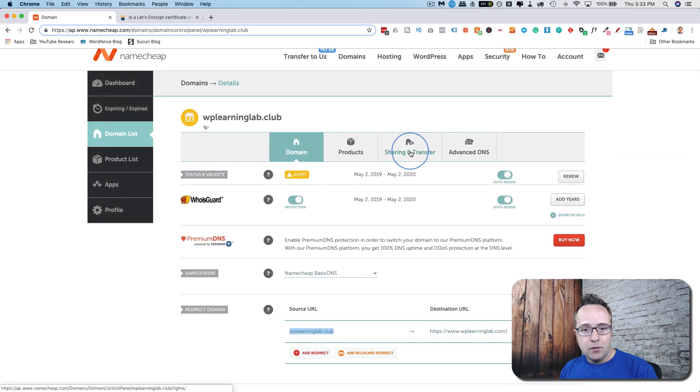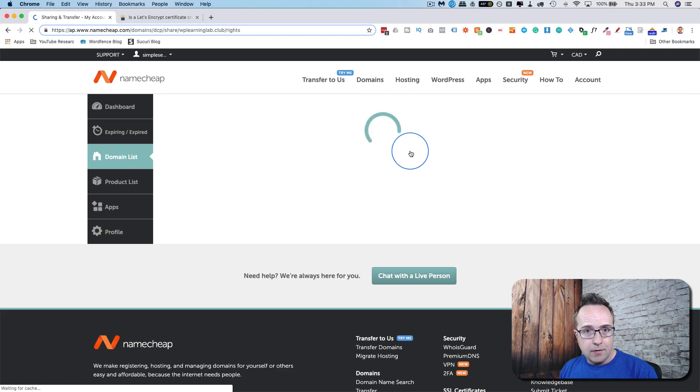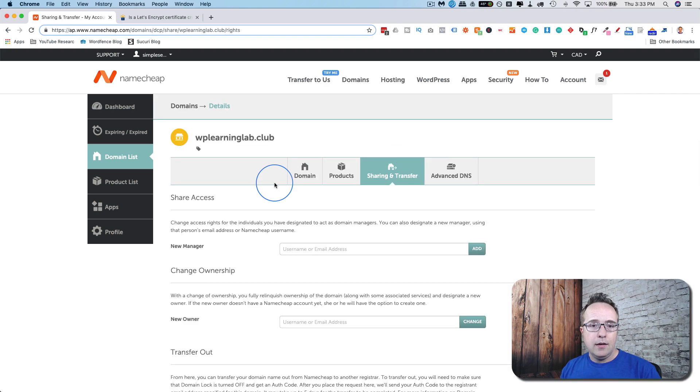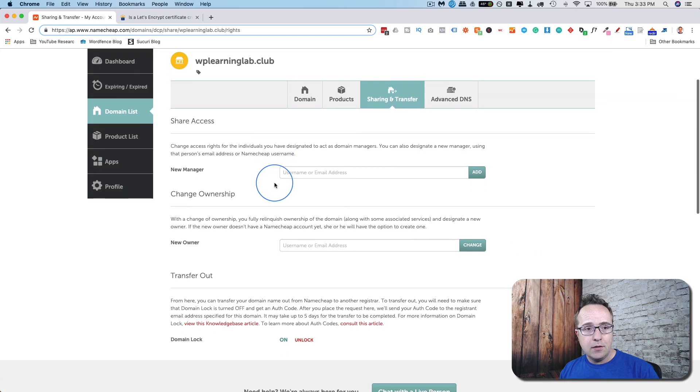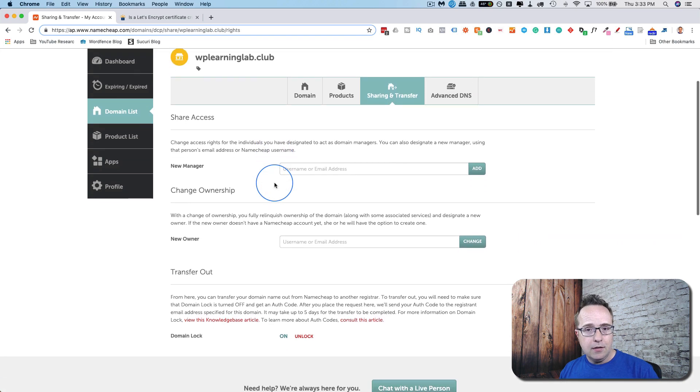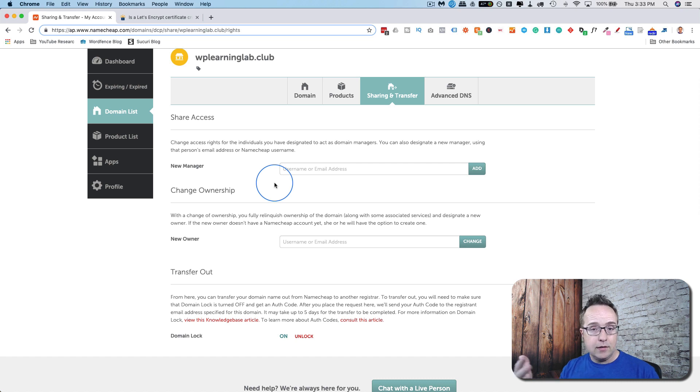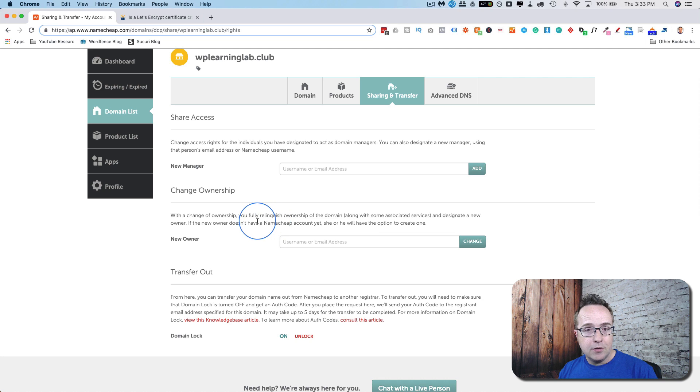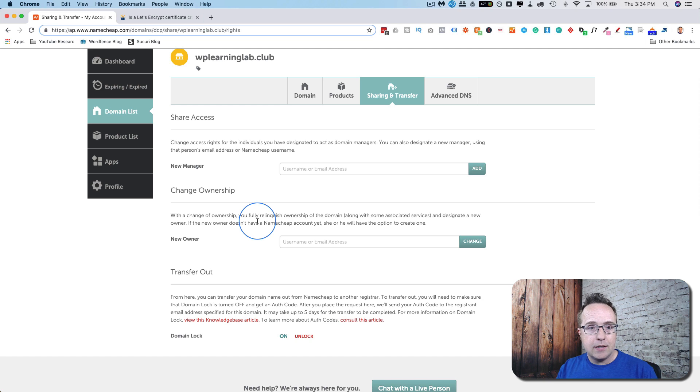If we go to sharing and transfer, something that's critical in a domain registrar account is being able to transfer domains. I've encountered a lot of cases where web designers buy a domain and then build a website for a client on that domain. But it's not actually their brand. It's the client's brand. But they own the domain. So the migration and transfer is how the designer or web developer can transfer the domain to the client after the site's done.